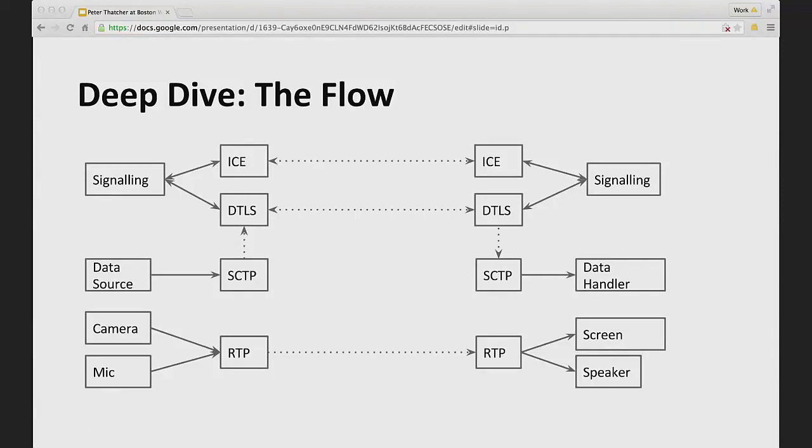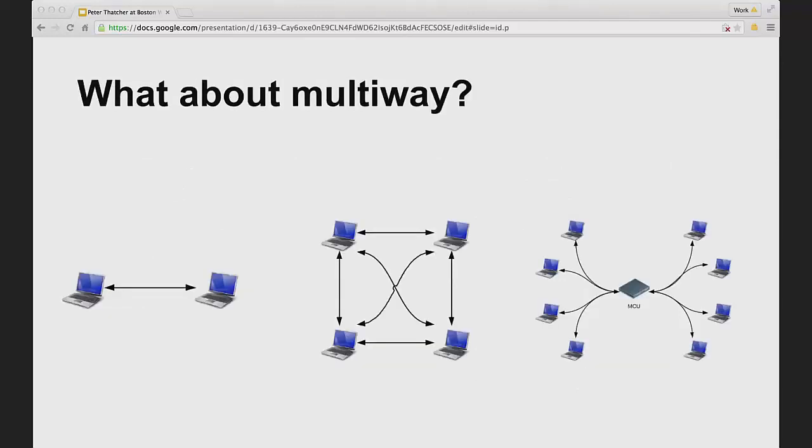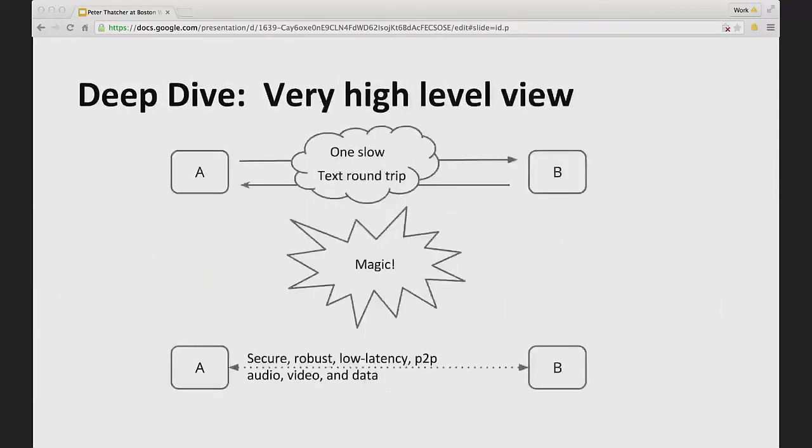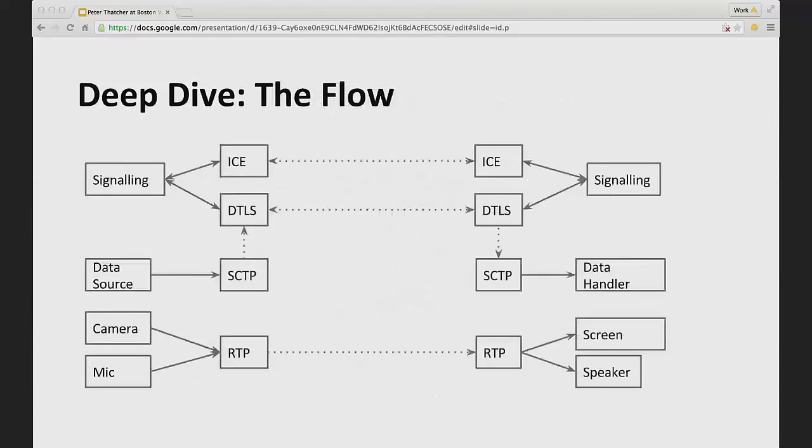Two of those are for getting a connection and encrypting the connection, and then the other two are for delivering data and audio and video. And the data ones are actually encapsulated inside of DTLS, but the RTP ones aren't. So I don't know how relevant that is going to be to you, but maybe someday you open up Wireshark and you need to look inside the packets going over the wire.